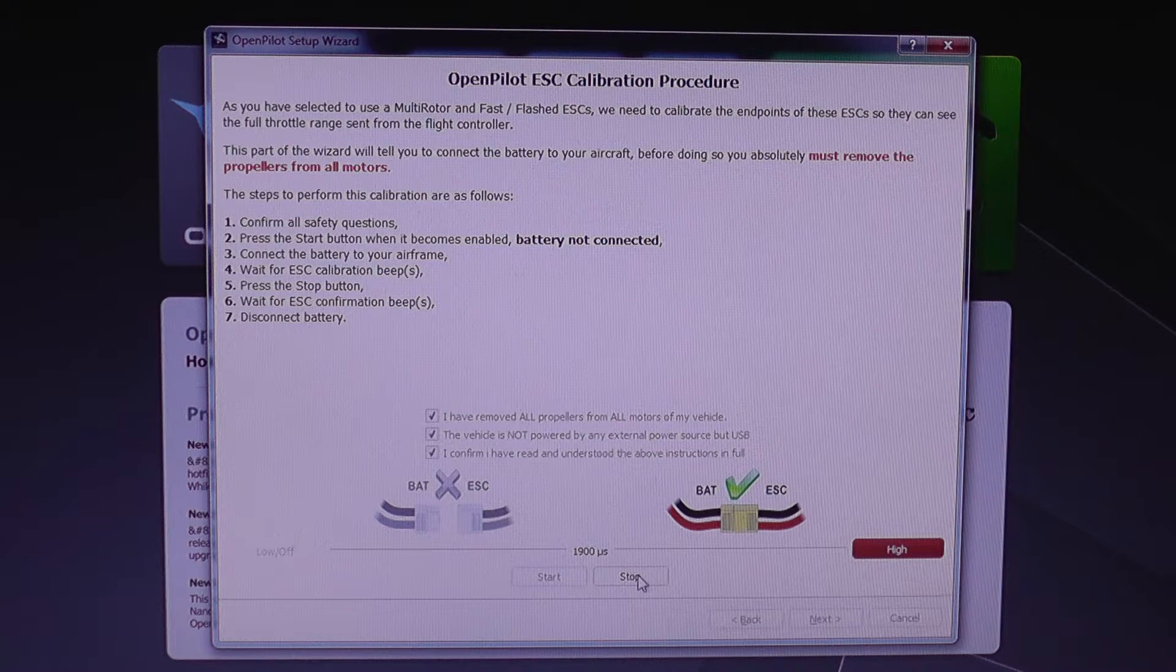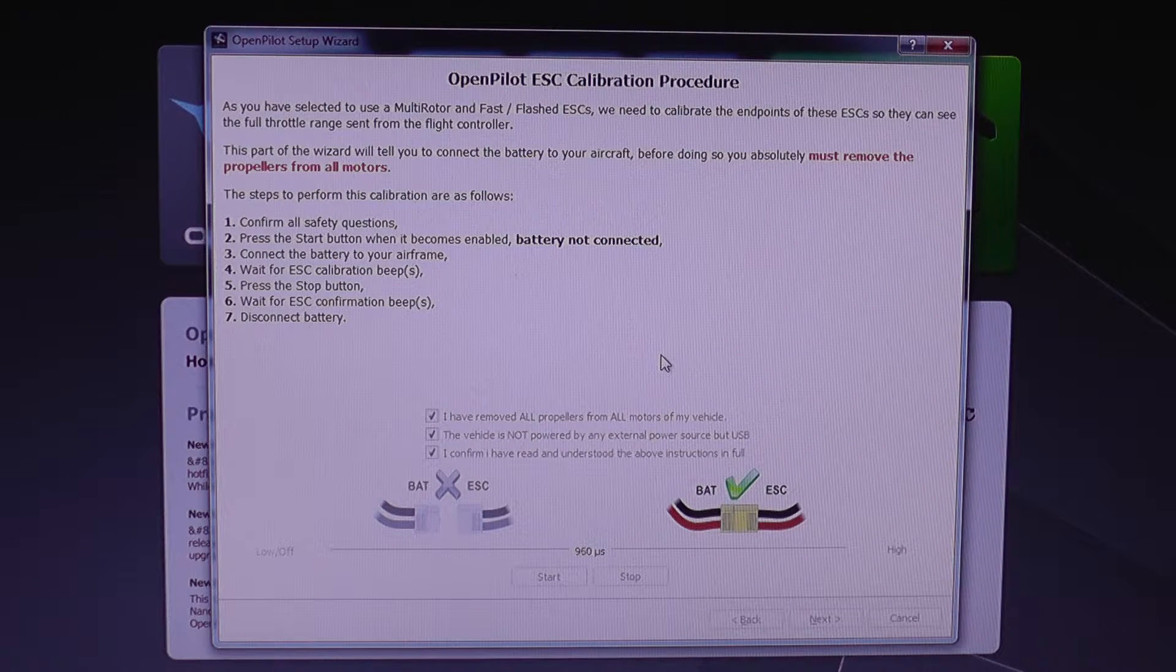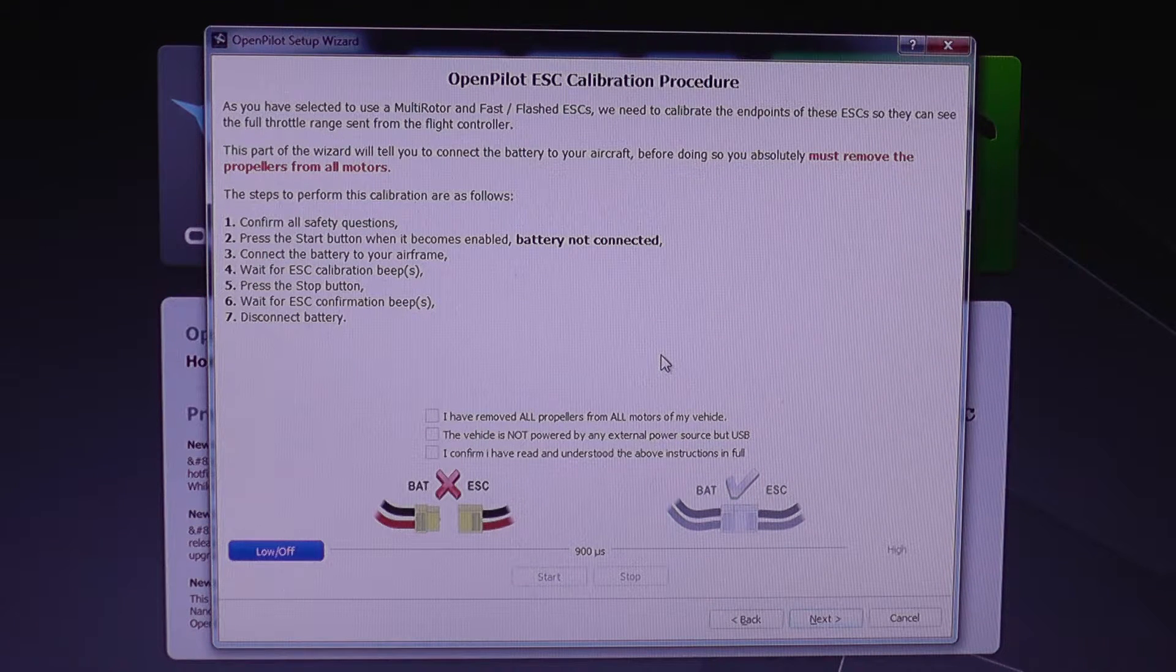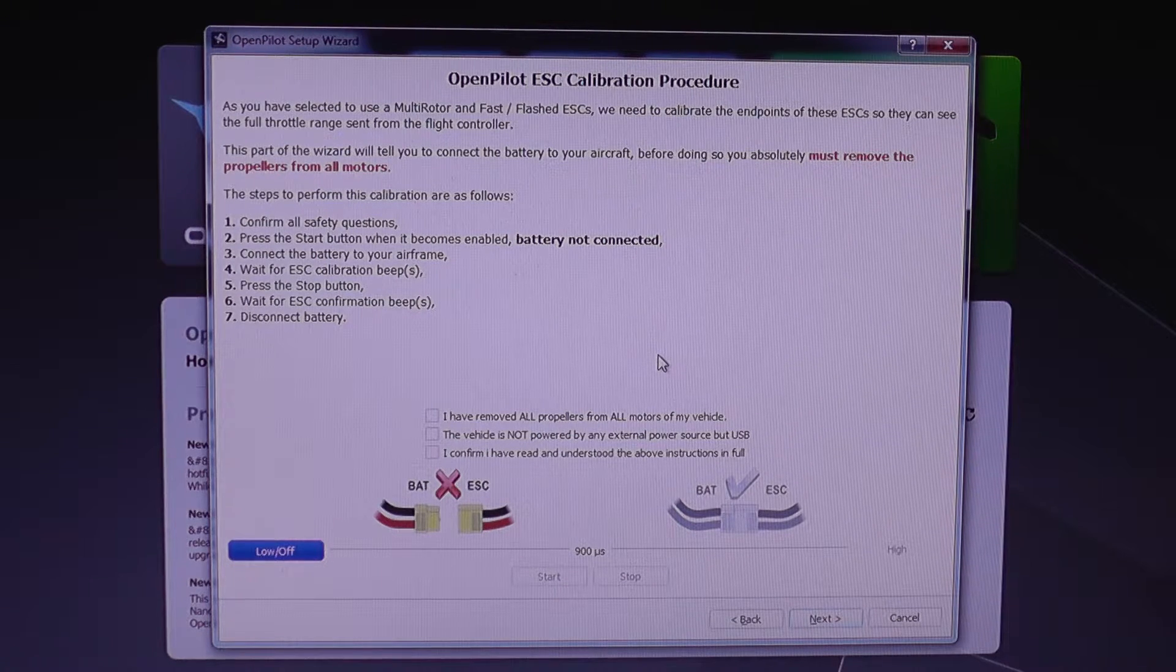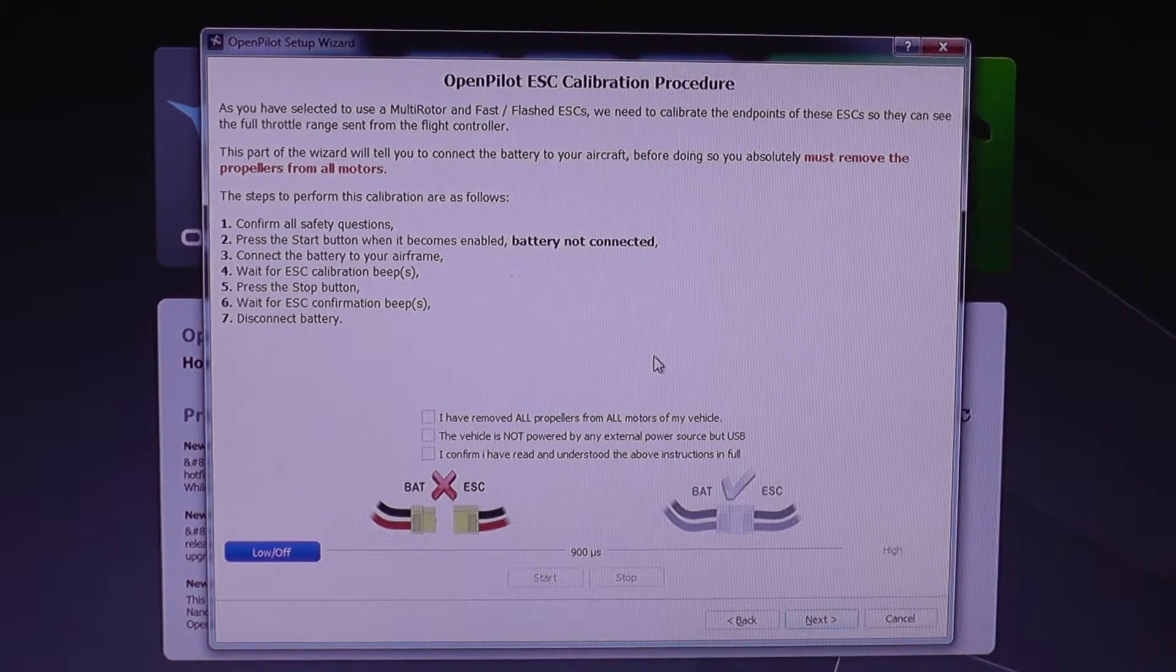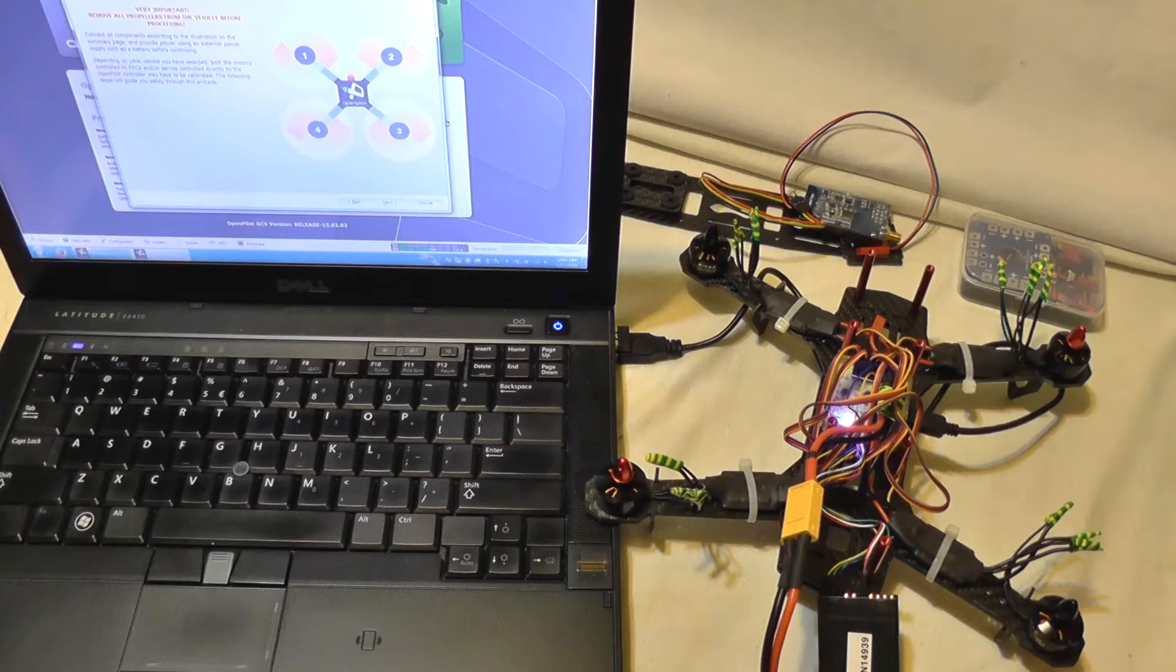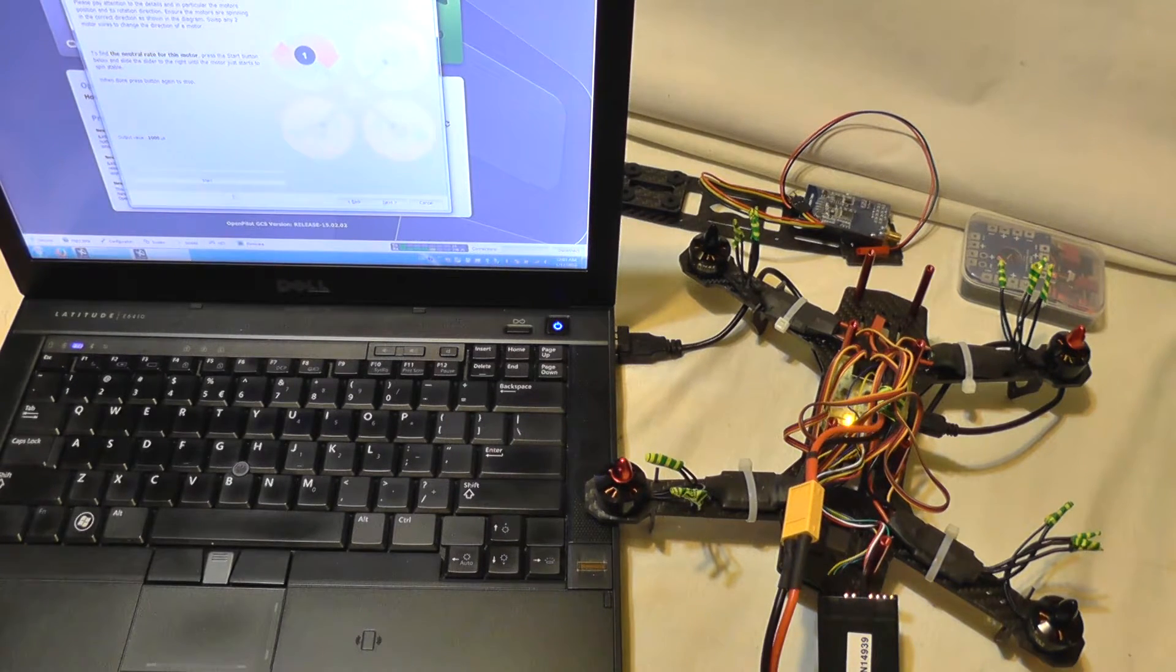Okay, okay. Now I'm going to press stop and I need to wait for the confirmation. And I'm going to disconnect the battery and I'm going to click next.